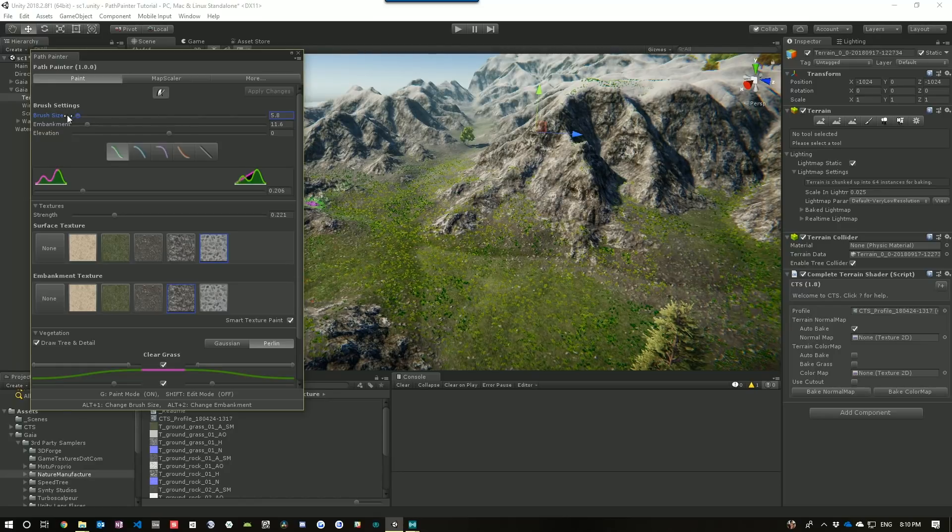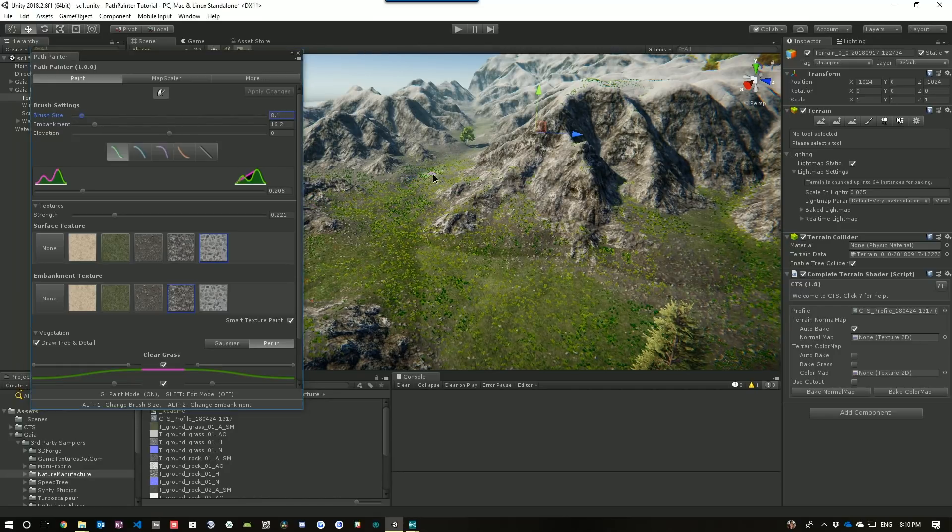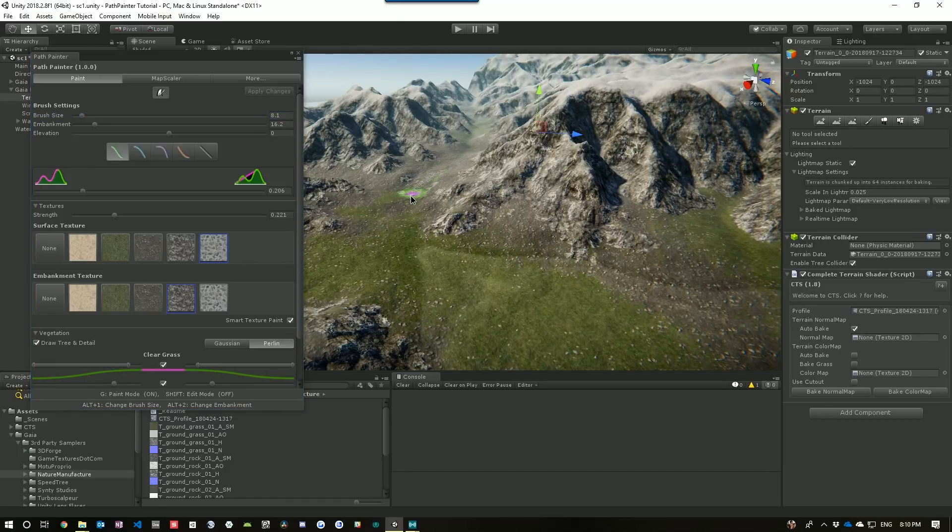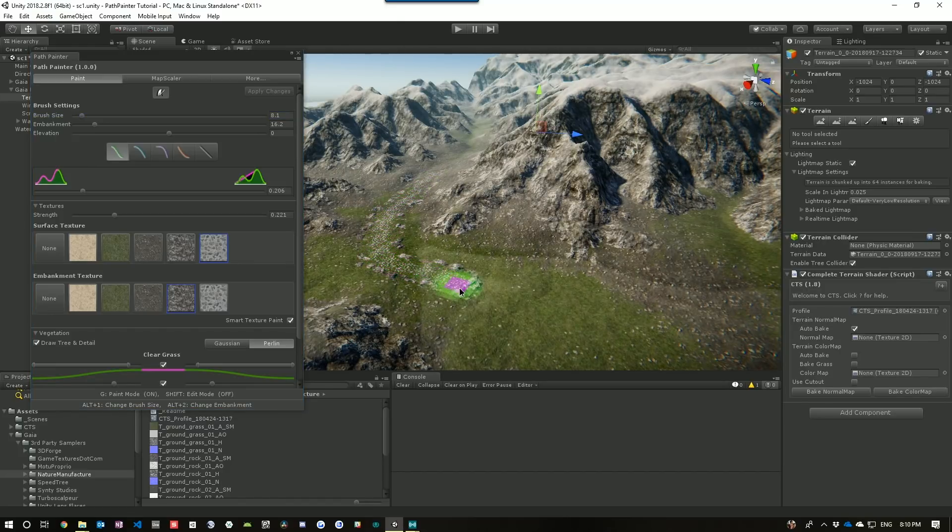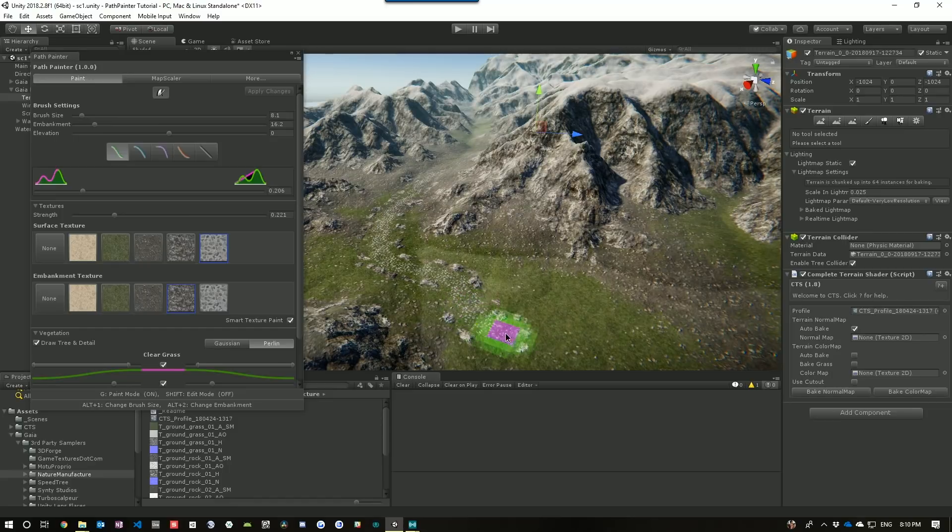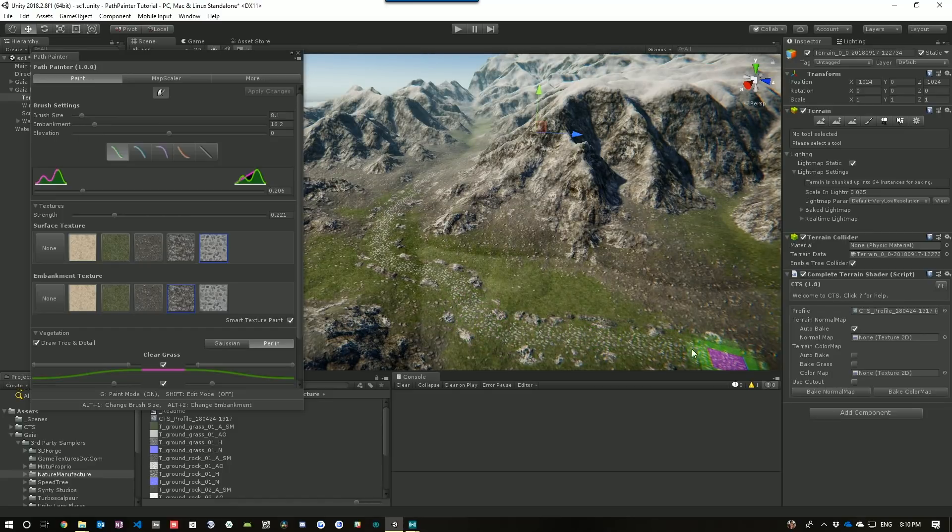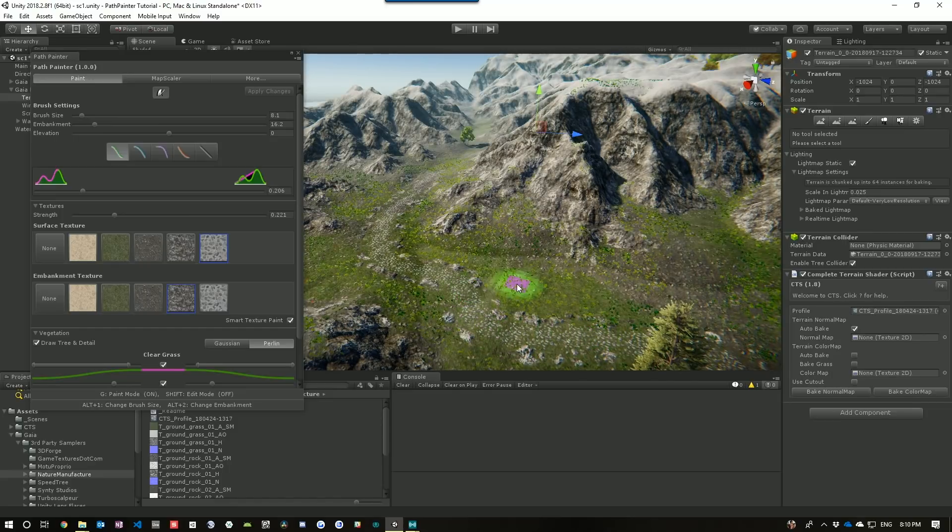So let's just draw our path. Might make it a bit wider. And just draw a nice little path here. Okay.